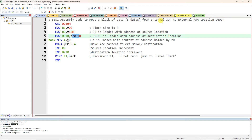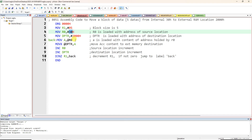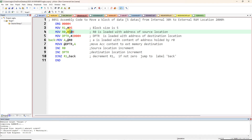First we have to get the data from internal memory. MOV A, @R0 — the '@' symbol indicates 'content of', so content of R0. R0 is loaded with 30h, so @R0 means content of address 30h will be copied to A. So MOV A, @R0 means: move accumulator with the content of the address specified by R0, which is the source location.